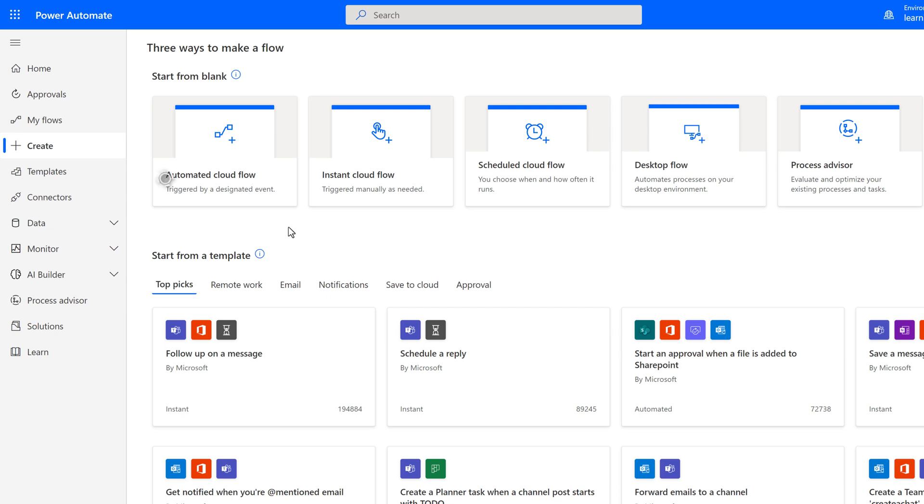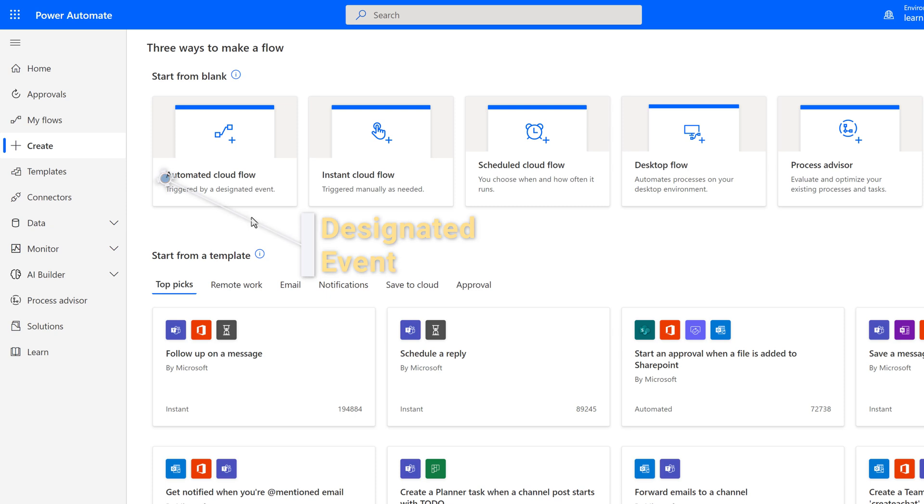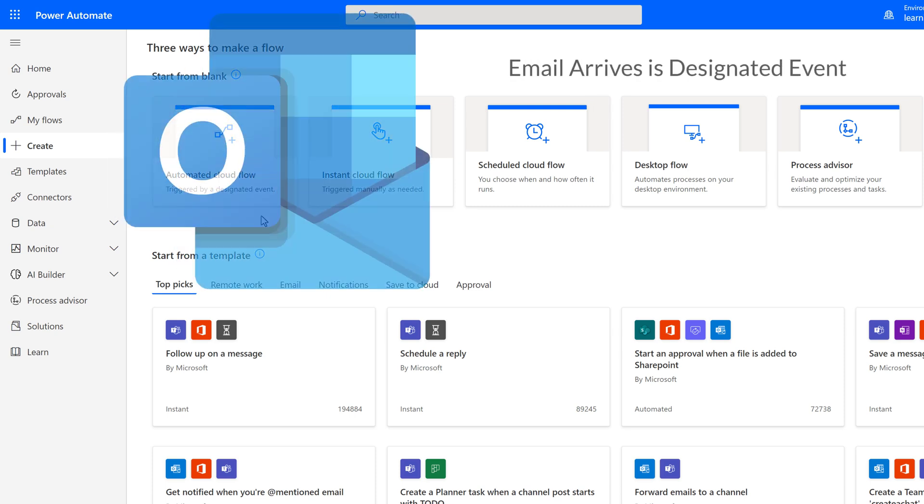An Automated Cloud Flow is triggered by a designated event. This is just Microsoft's way of saying tell Power Automate what to do if a specific thing happens, such as when an email has an attachment.